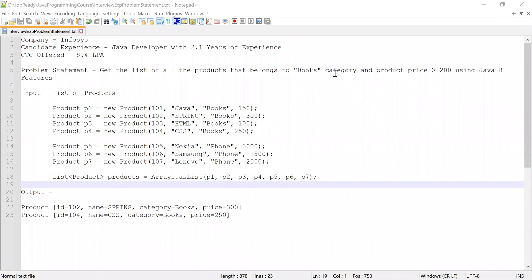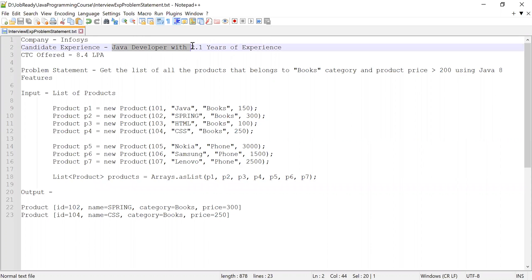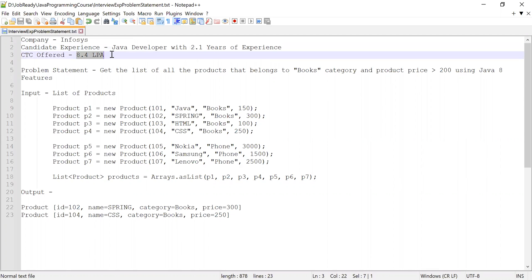Hey guys, welcome to Cloud Tech. In this video I'm going to solve a problem which was asked in an Infosys interview. The candidate had 2.1 years of working experience as a Java developer, and when he solved the problem he got selected and was offered a CTC of 8.4 LPA, that is 8 lakh 40,000 per annum.